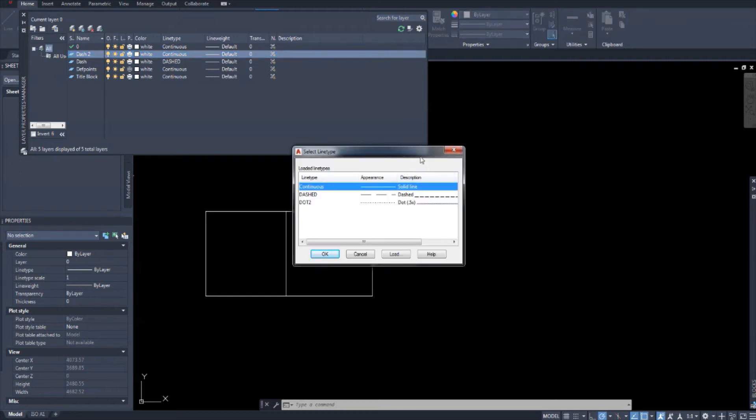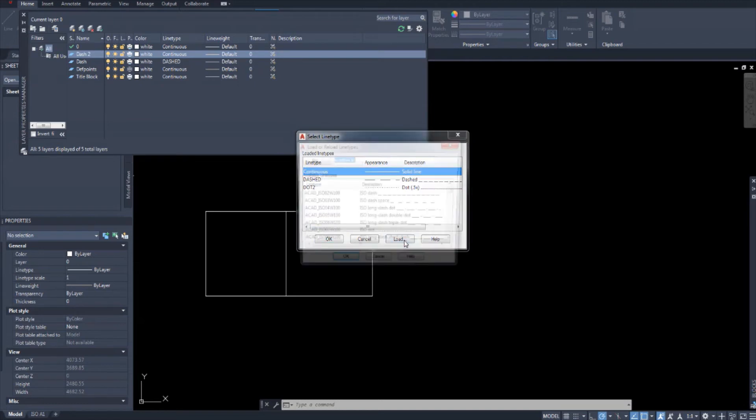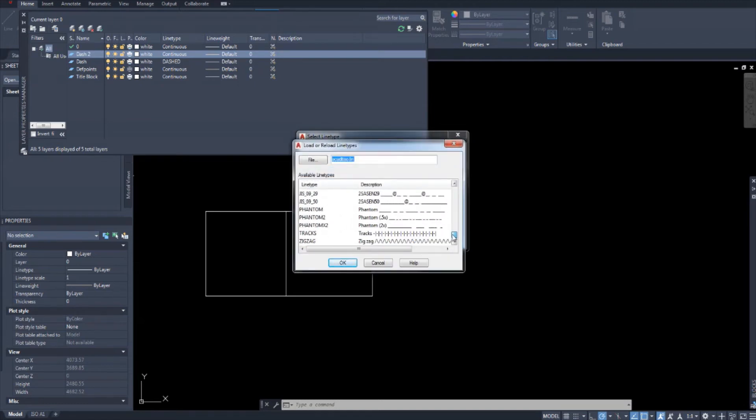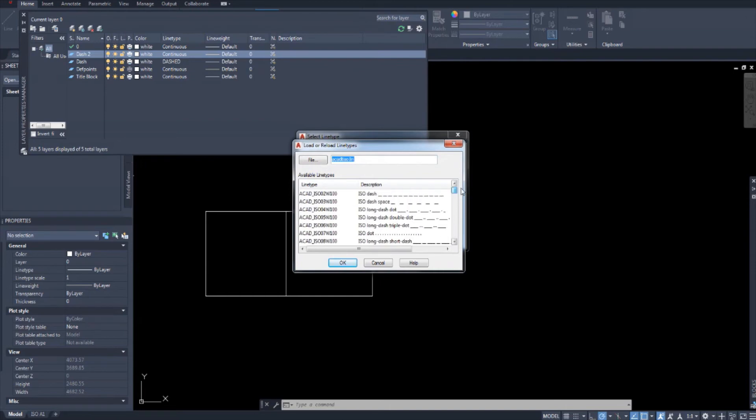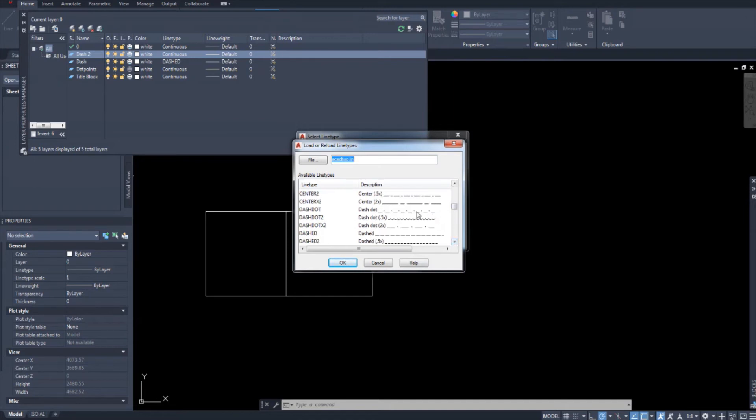And I've already added a dashed line here but I want to show you how I did it. So I'm going to go to load. And we have a bunch of patterns to choose from. So find anything that looks like a dash. Dash dot. We got Morse code here everyone.